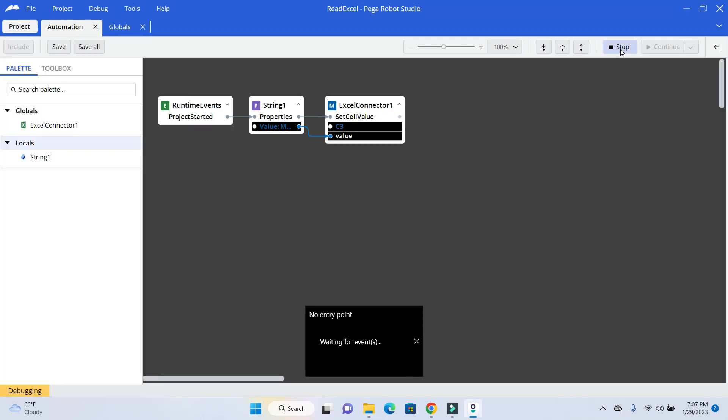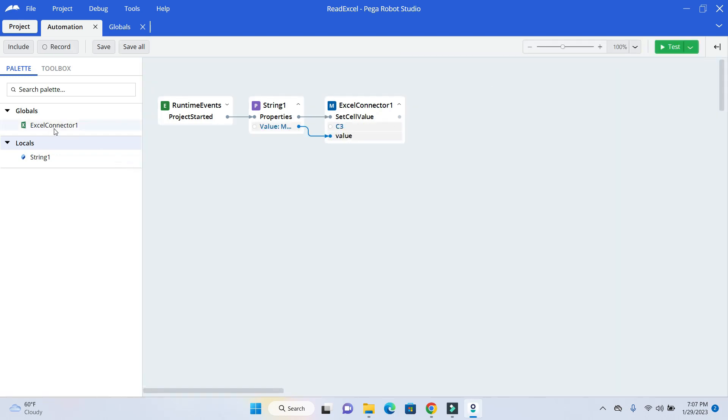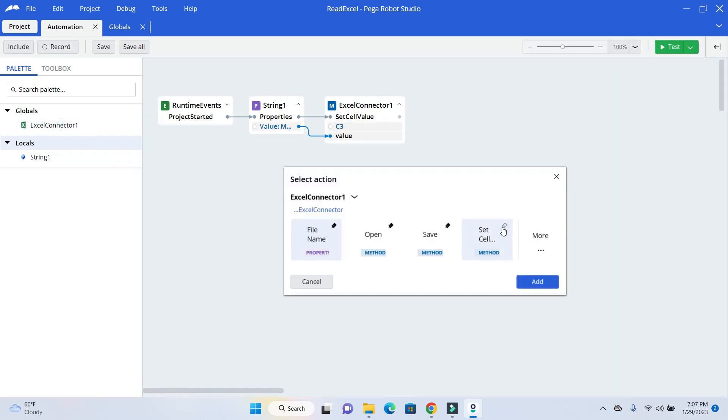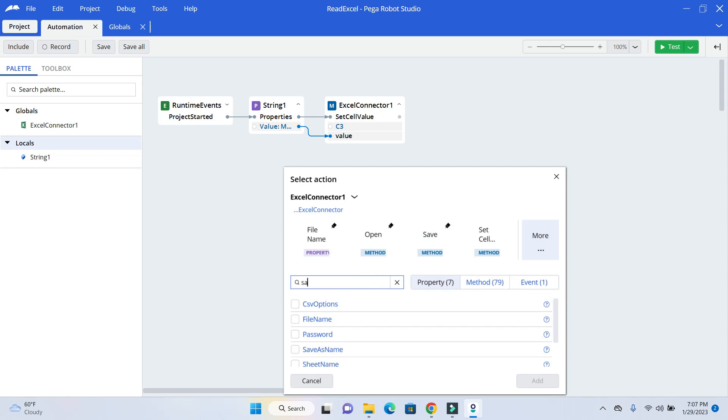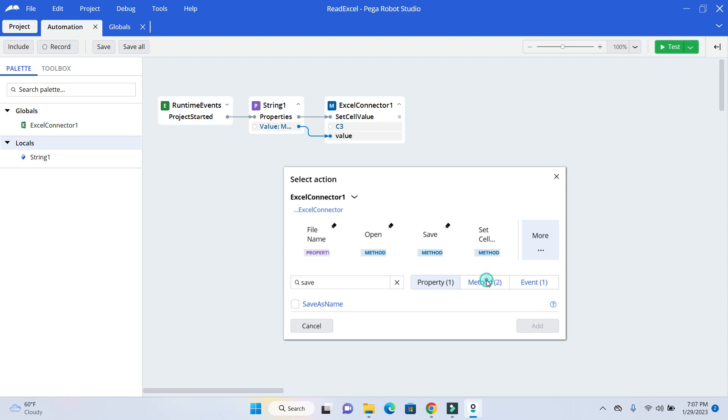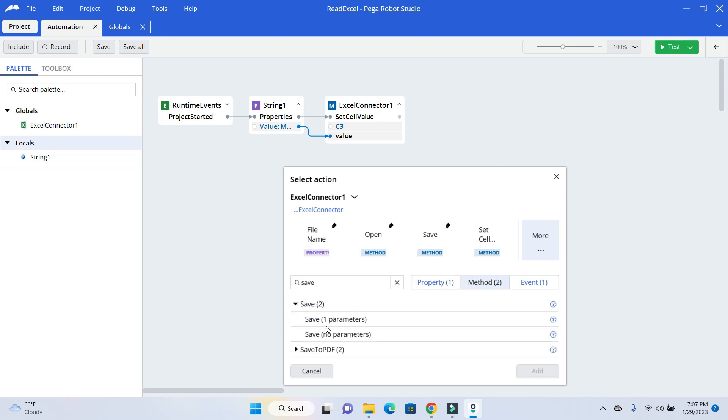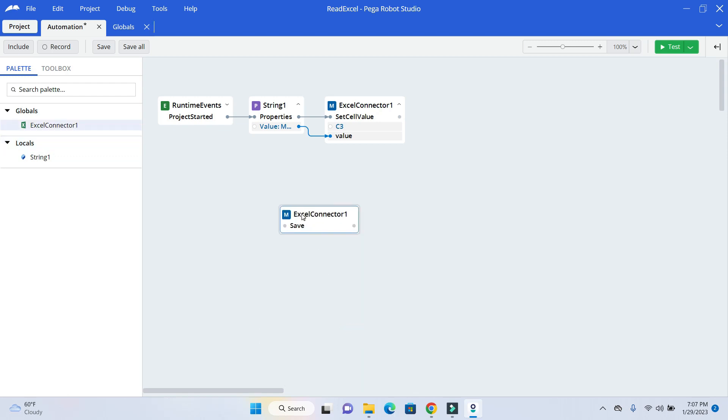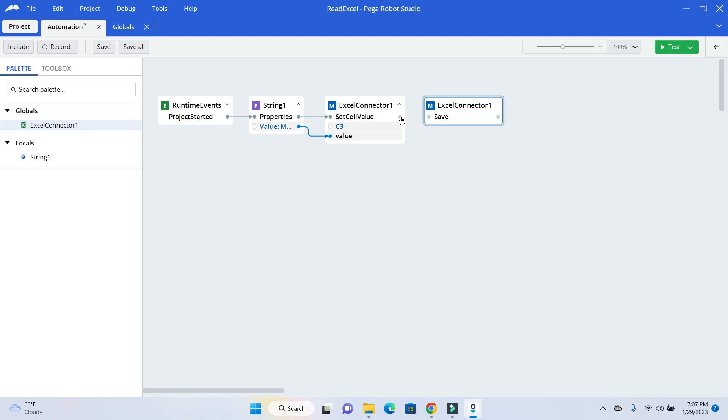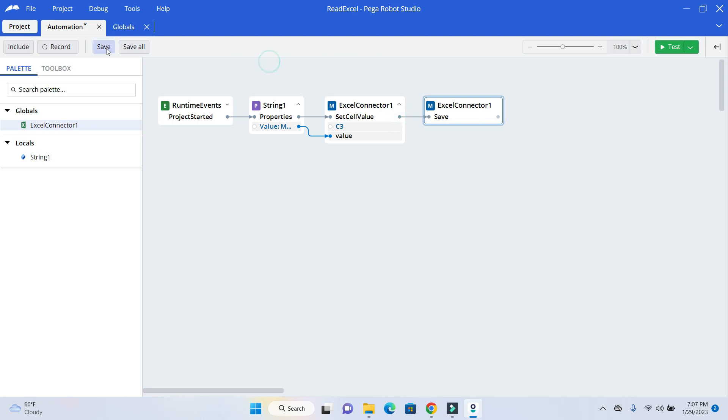So I will stop it and drag and drop. More option. Save. And that is part of the method. I will use no parameter. Or you can use save with path as a parameter. So I will use no parameter. Connect it.